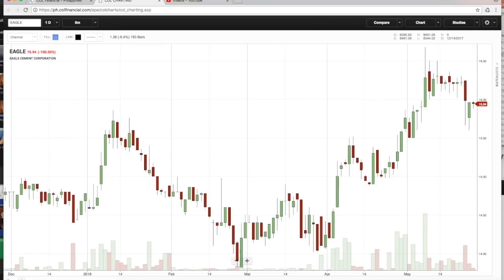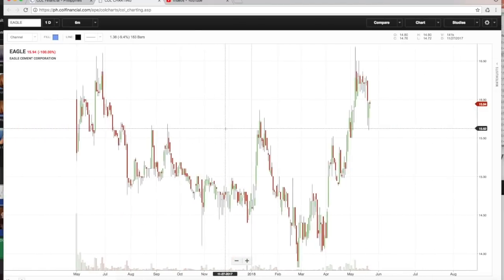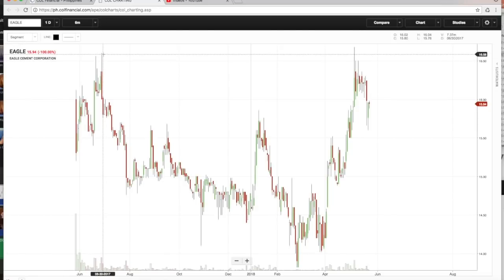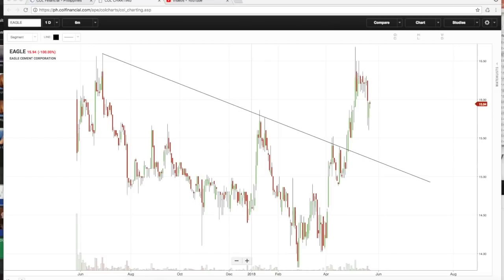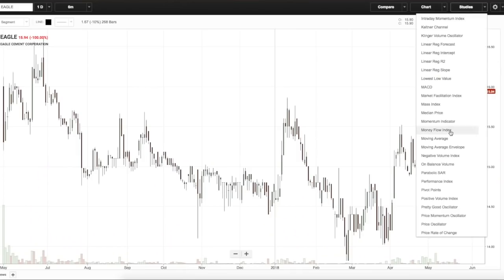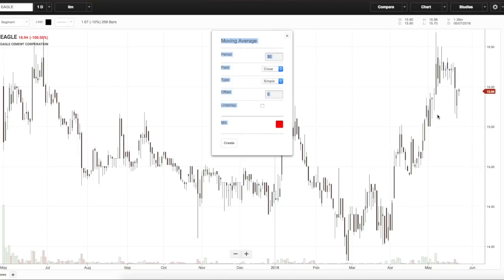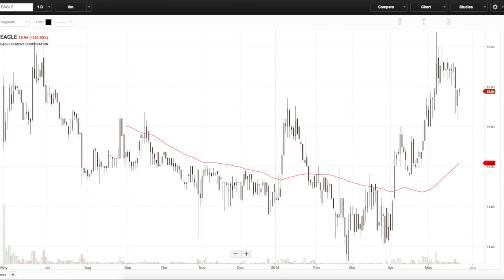Let's take a stock like Eagle. Is Eagle in an uptrend? Yes — it was moving in a sideways fashion, and then it broke out of that channel signifying the beginning of an uptrend. To use the 65-day moving average, go to moving average in the charting software. Click moving average, and you have the option to use either simple or exponential. Let's use simple, creating a running average of the past 65 days — and it will show your 65-day line right here on the chart.